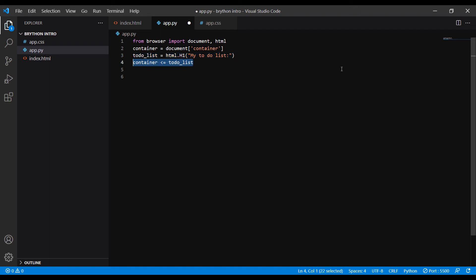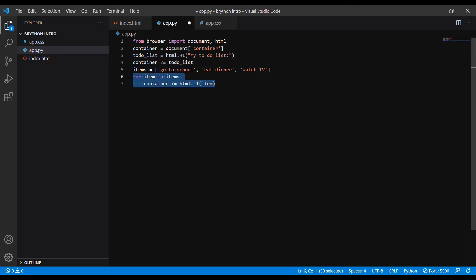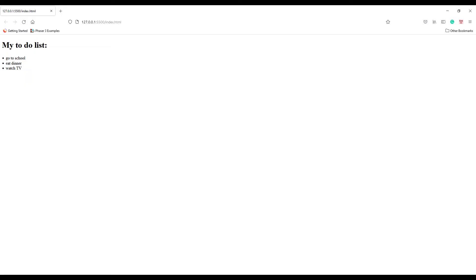To add the new HTML element to the container, we use the left arrow sign, which is also the smaller or equal to sign. We can make a list of strings as our to-do items. Then we can display the to-do items using a for loop. For item in items, we create an HTML list element with the item as the content and add it to the container. Back to our browser, we can see the items are now displayed as a list.